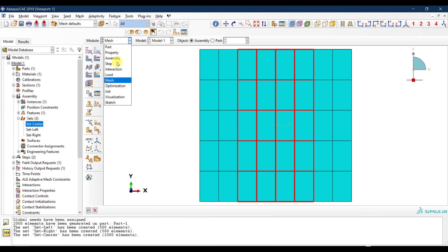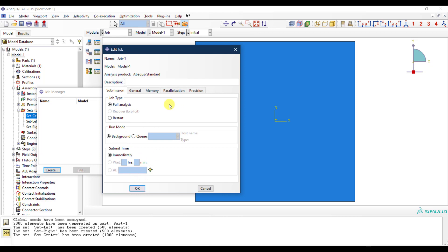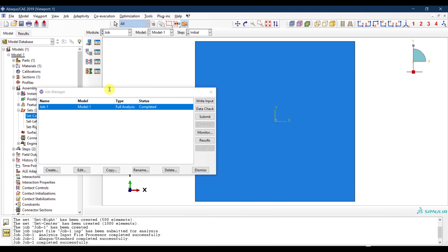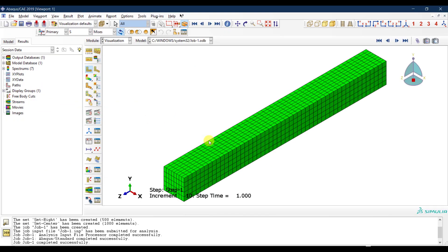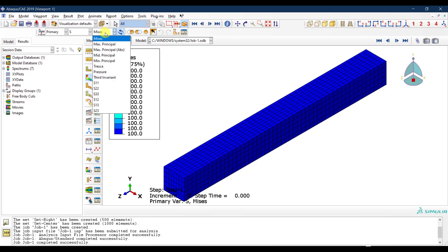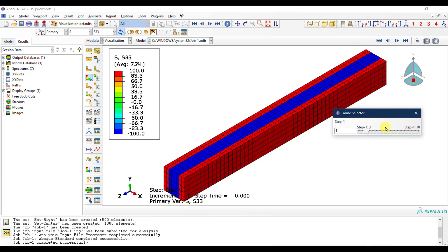I submit the job without applying any external loads — I just want to see the residual stress field. The analysis finishes quickly. In the results, I look at the S33 contour at increment zero: the center shows negative 100 MPa and the edges show positive 100 MPa — the distribution is correctly applied.